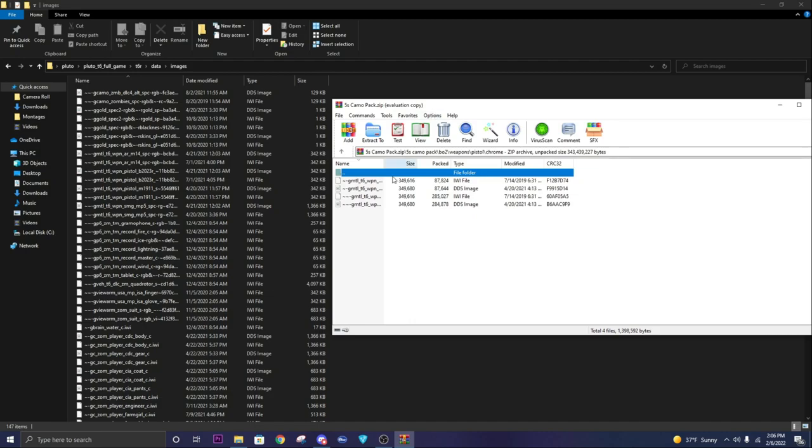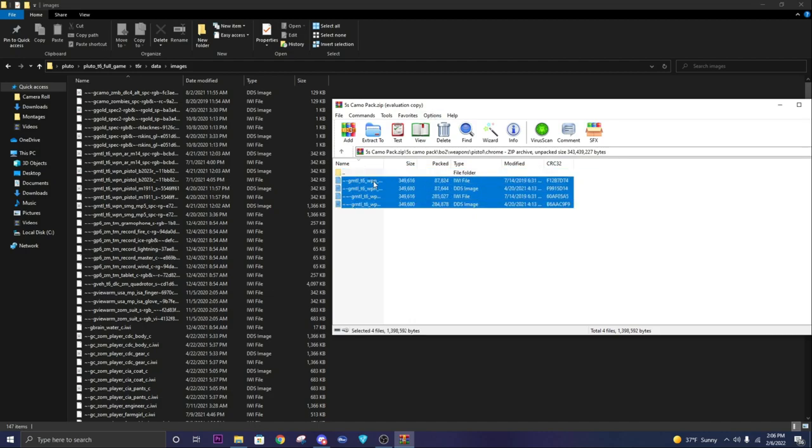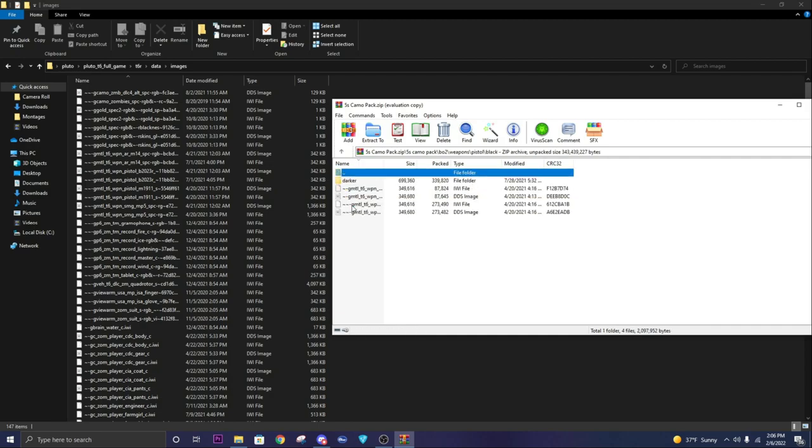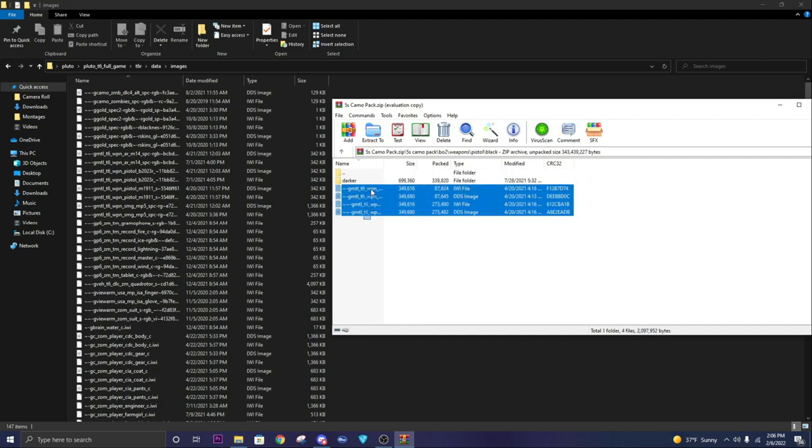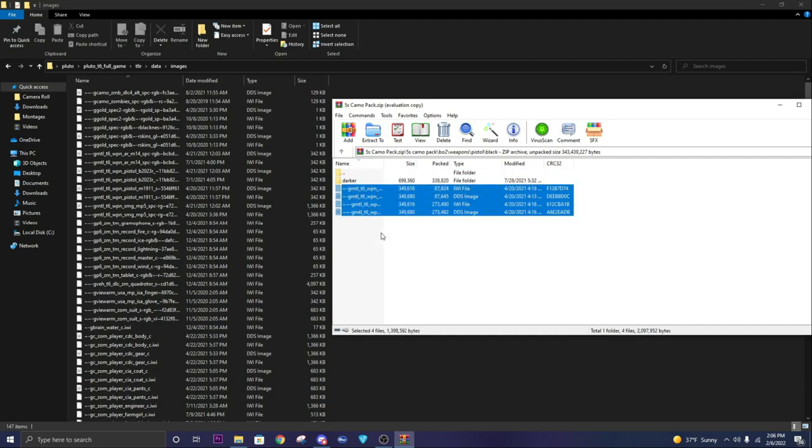Just select all these files and drag them over. That's all you have to do. For any gun, just select the files and drag it over.